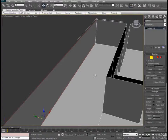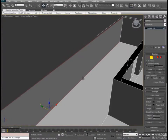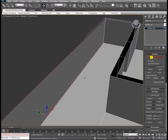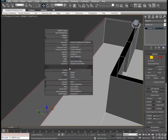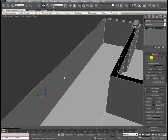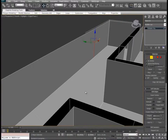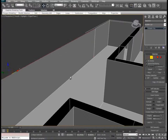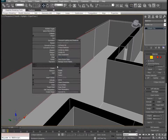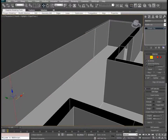We'll select the two edges of our back wall of the back hallway and we'll do a connect. And we'll move this on out. Then we'll go ahead and select these edges again and do an additional connect. And move this down as well.